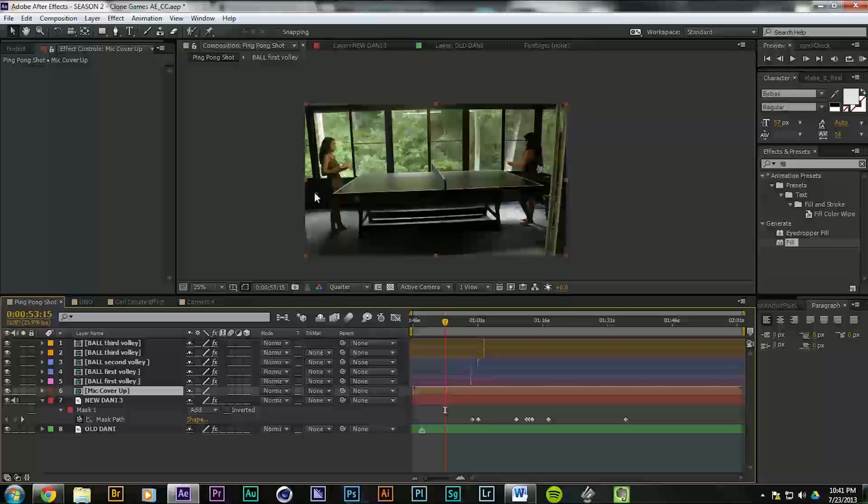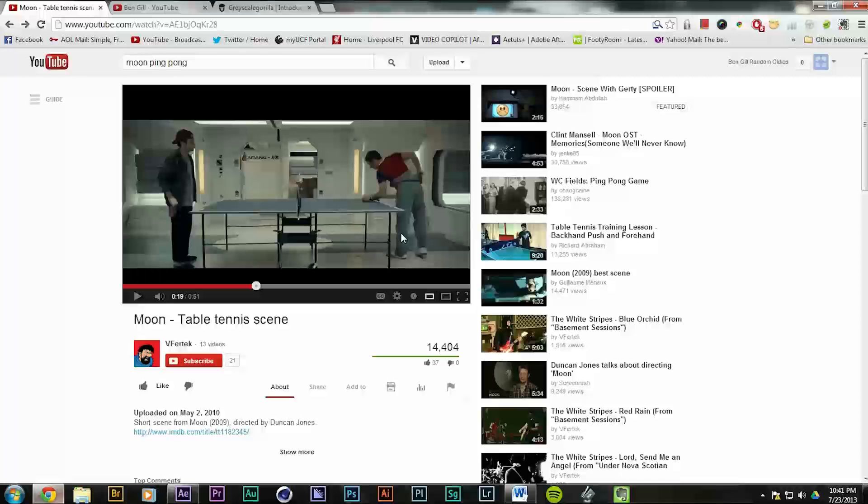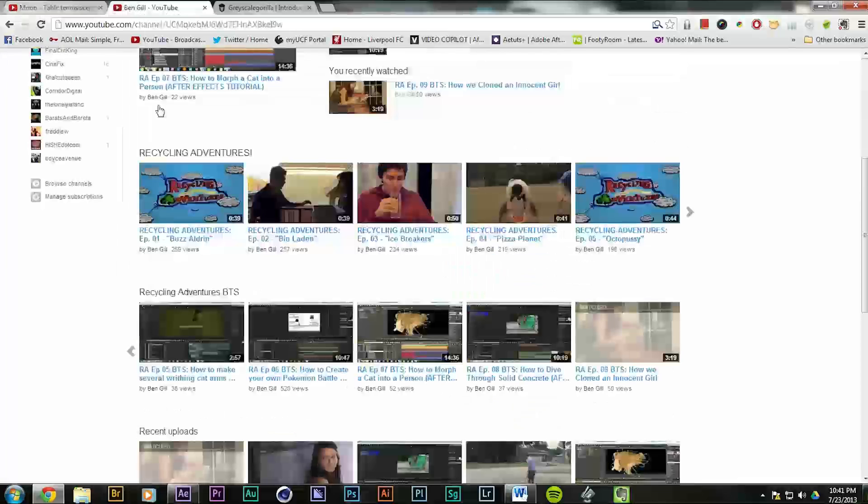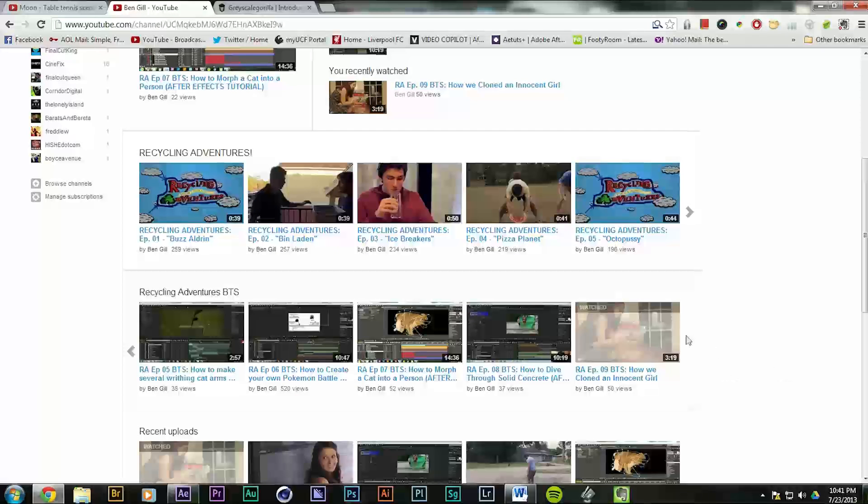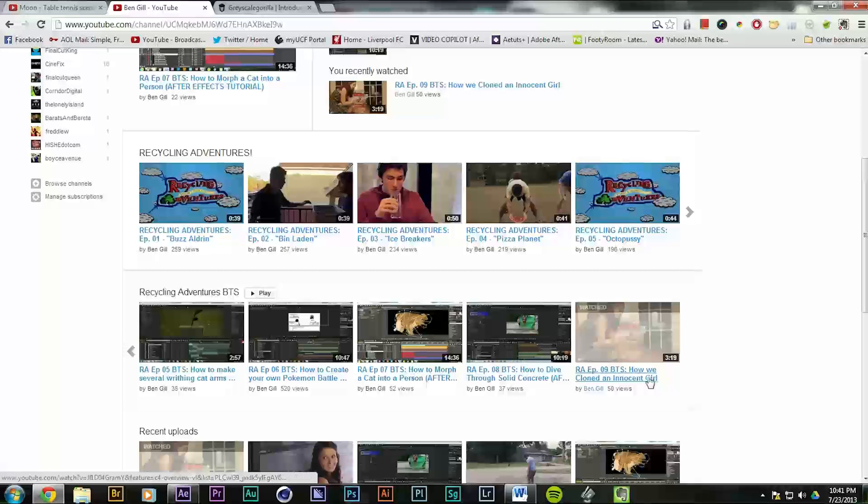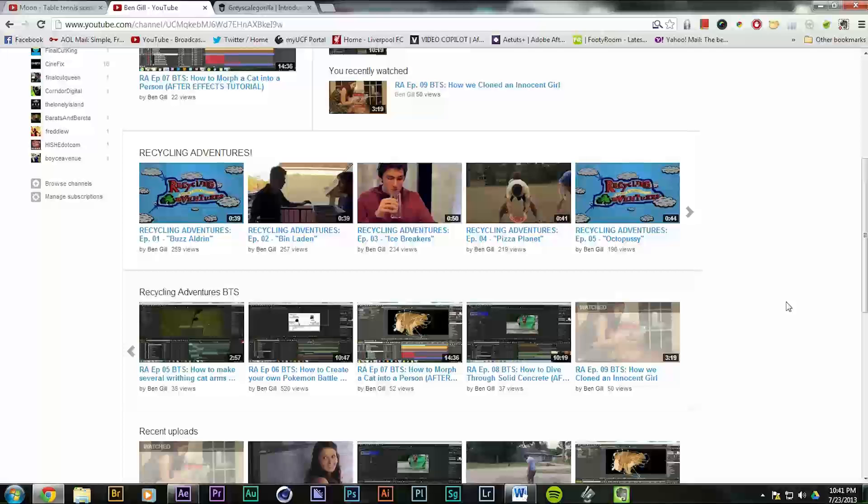This video is not to be confused with the behind the scenes for Episode 9, which you can find right here on the channel, called How We Cloned An Innocent Girl, which is bloopers, outtakes, and nonsense. You can find it right here on the channel.